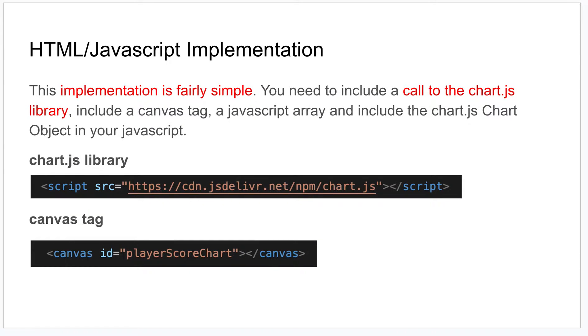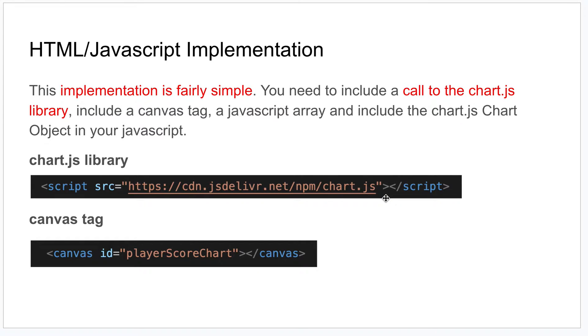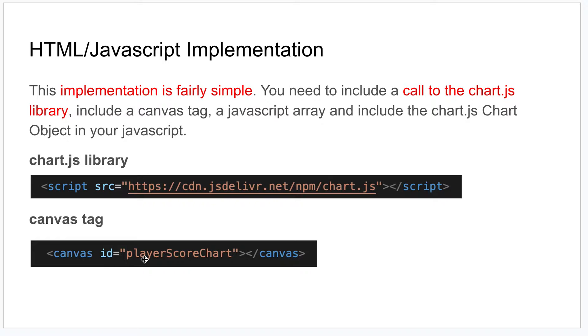If you're going to do this in a pure HTML JavaScript implementation, it's pretty straightforward. You just need to make this call to the Chart.js library, put that up in your header in your HTML file. Then somewhere in the body tag you would put in this canvas tag, give it an ID so you can reference it later.